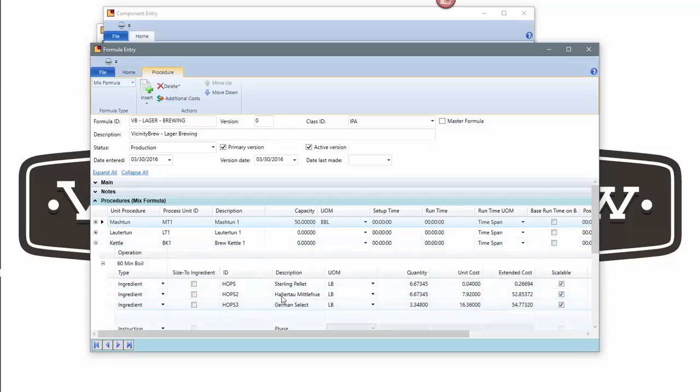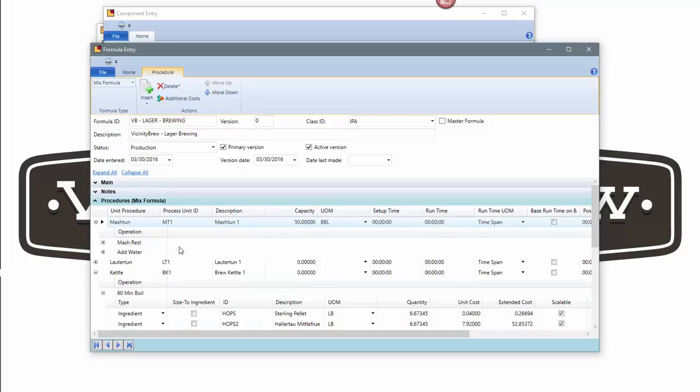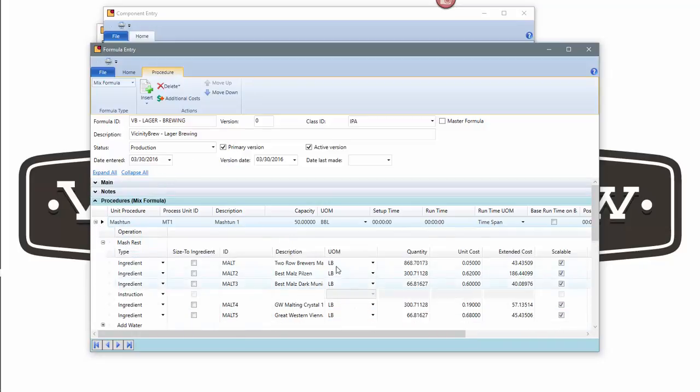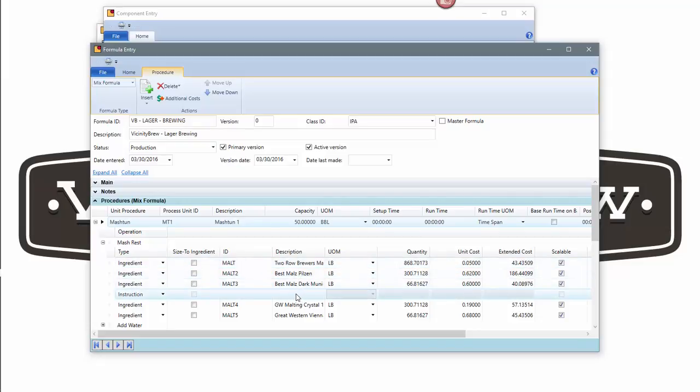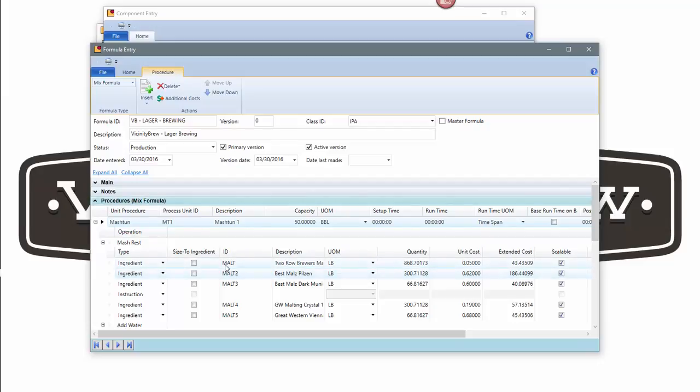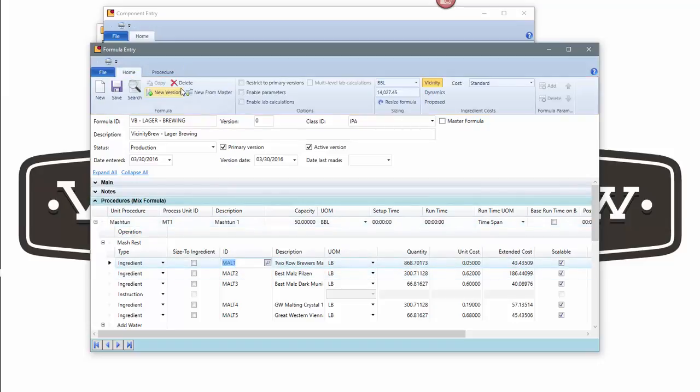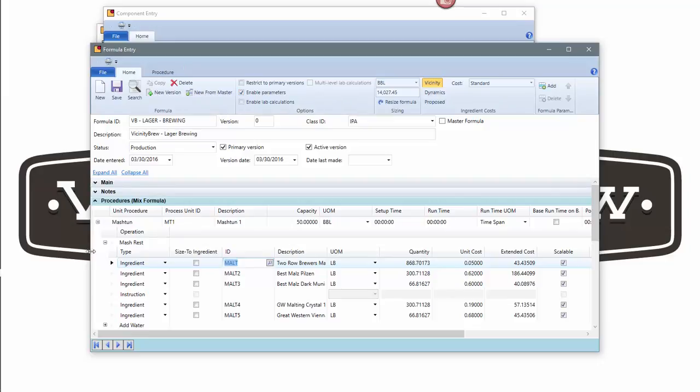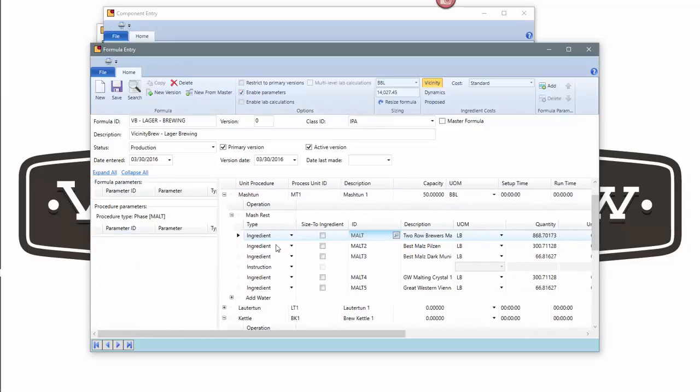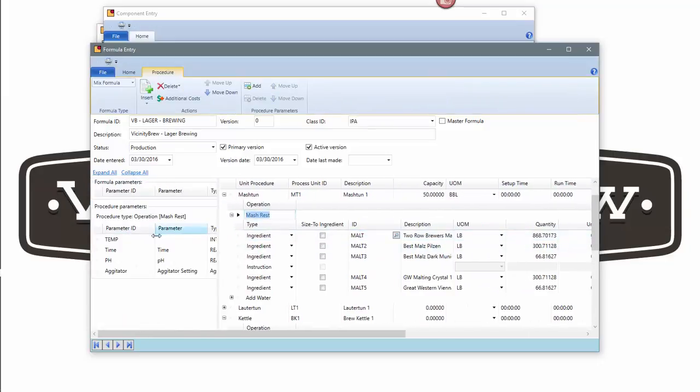Then I can come in and adjust this for my lager. I can adjust my raw materials. So I can change out my malt, change out my hops and change the quantities associated with that. I can also take this further in vicinity brew. We have the ability to define different processes. I can set up the times and temperatures that might be slightly different from my IPA to my lager.